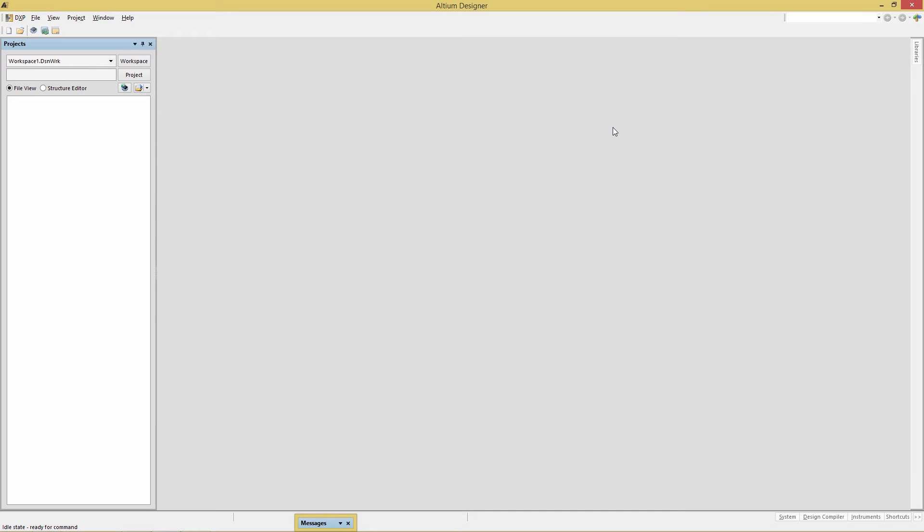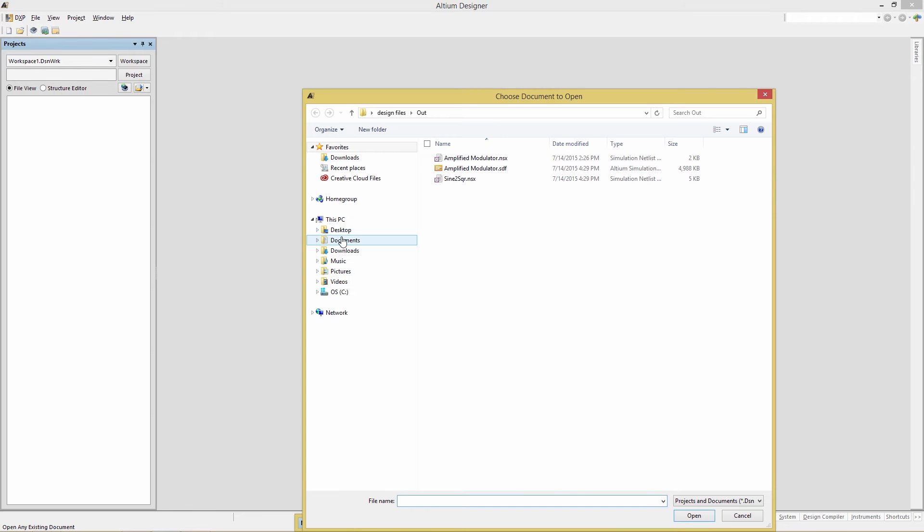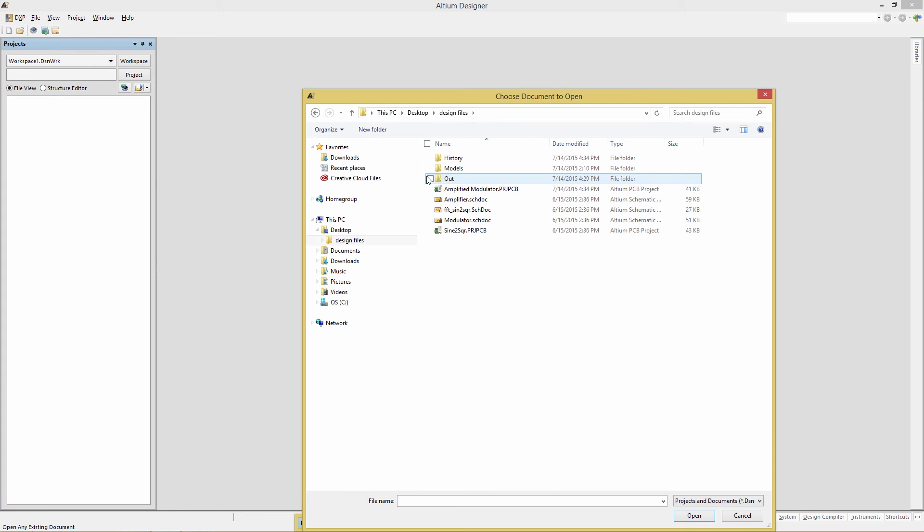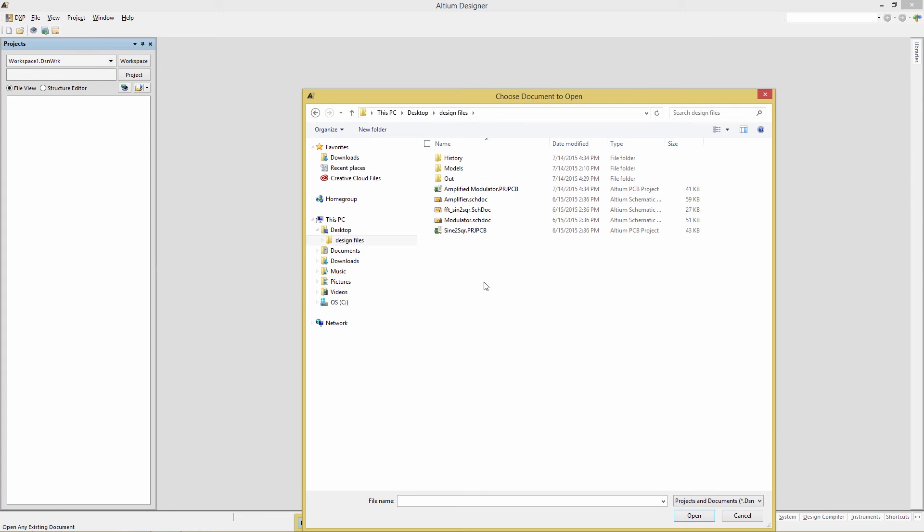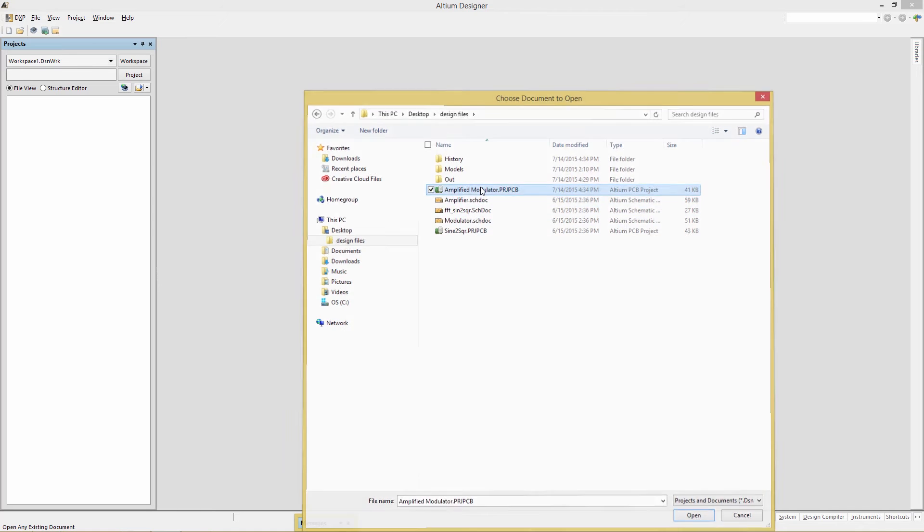You will find the starting design files on the eLearn page. Once you have them, do a file open, go to the desktop, under the folder you've saved, and there's actually two projects so make sure that you select the amplified modulator project file. We'll get to the other one in just a little bit.